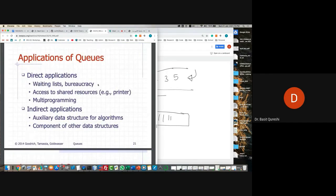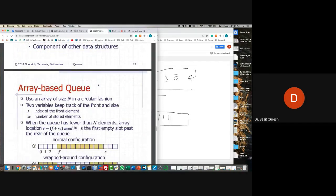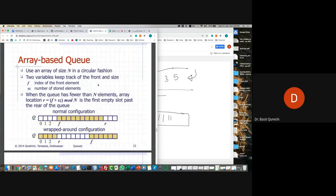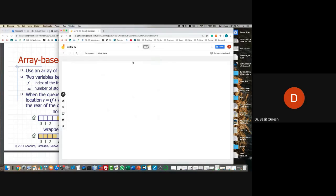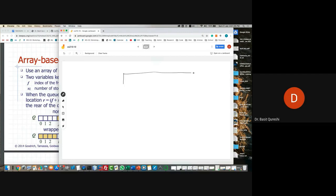Some applications of queues include reading lists within computers, printers, running multiple applications on your computer, and many other scenarios. Let's try to understand how to implement this using an array, then we'll look at it from a list perspective.